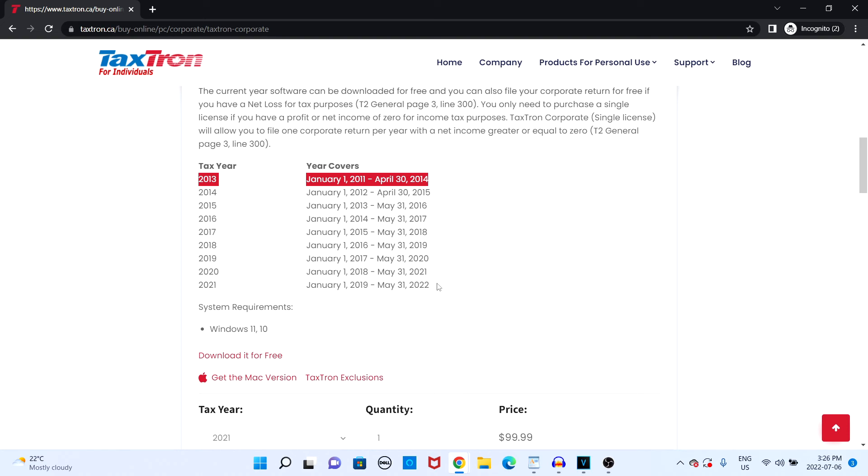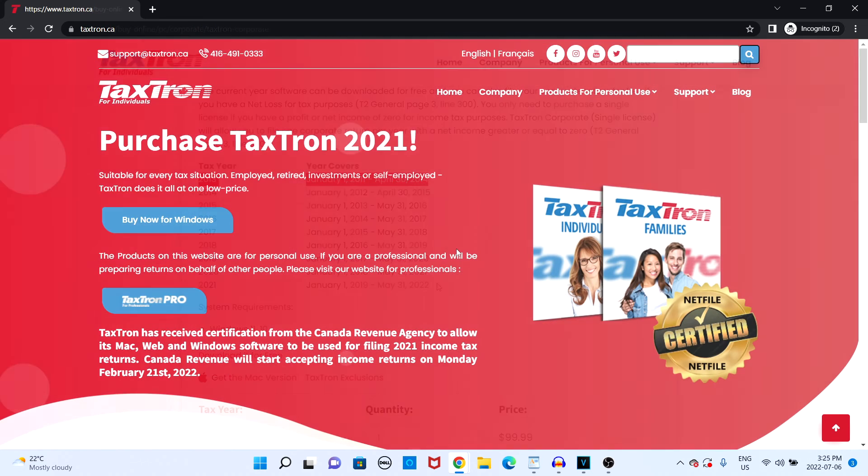So based off your taxation year, you'll have to take a look at the list and determine which license key corresponds to the return you wish to file.